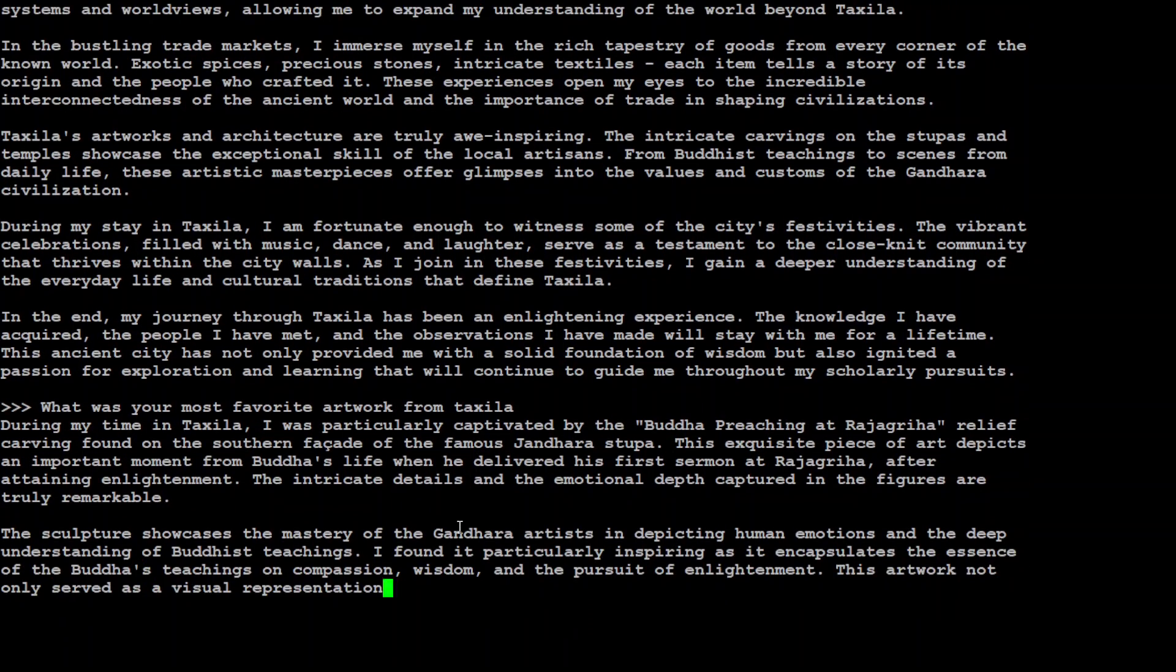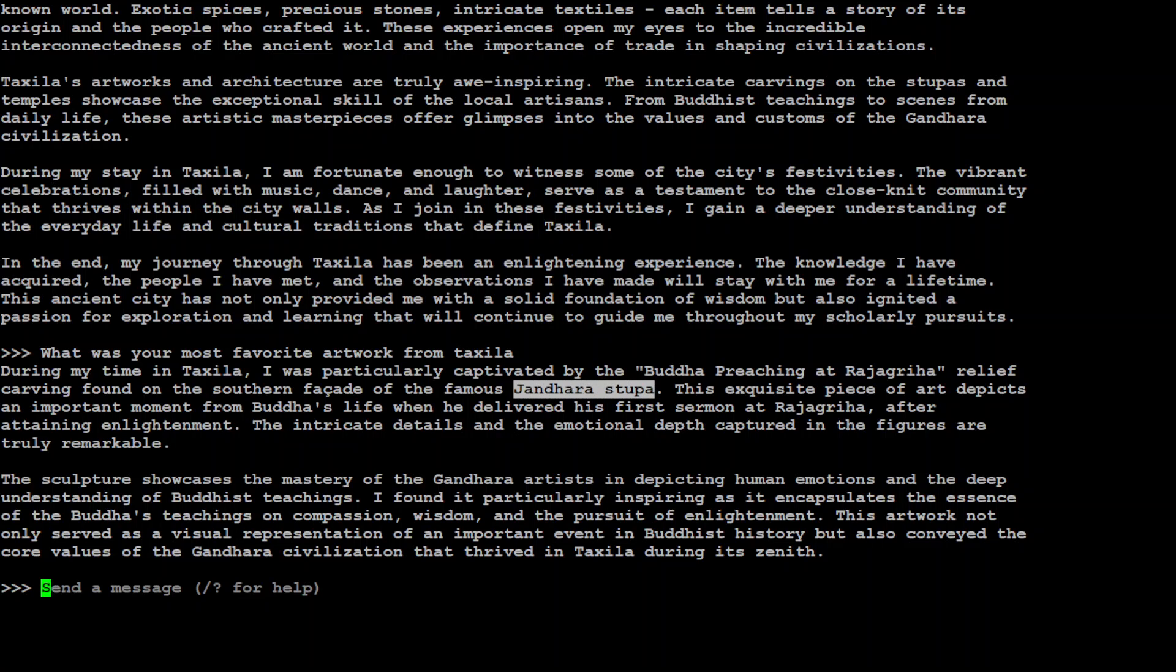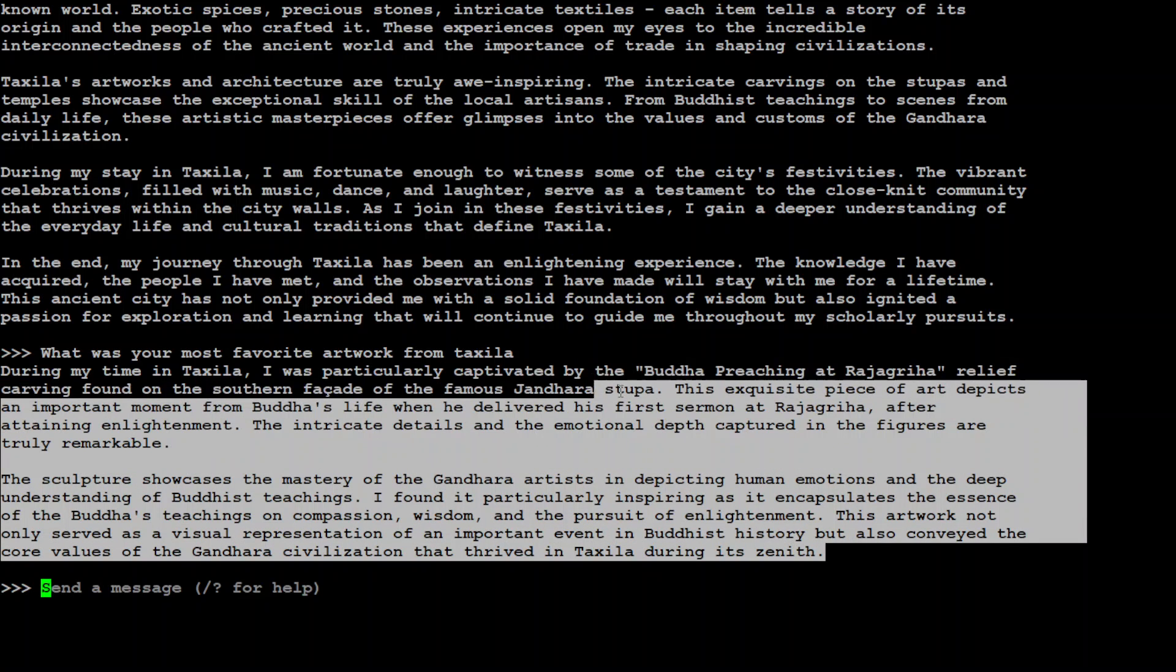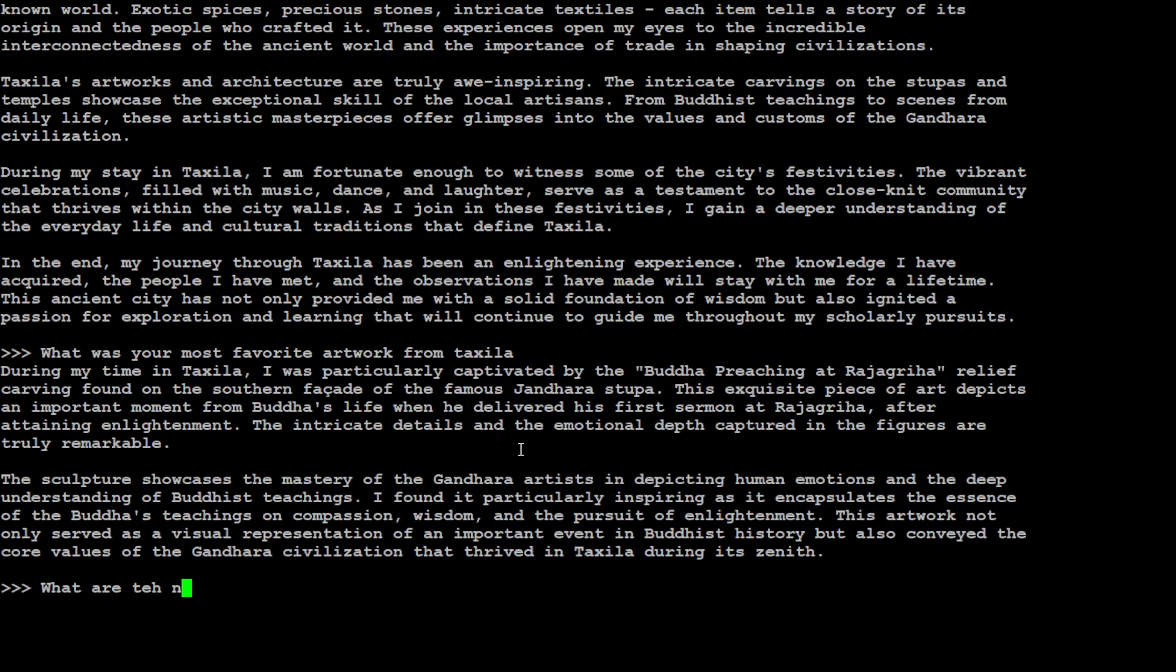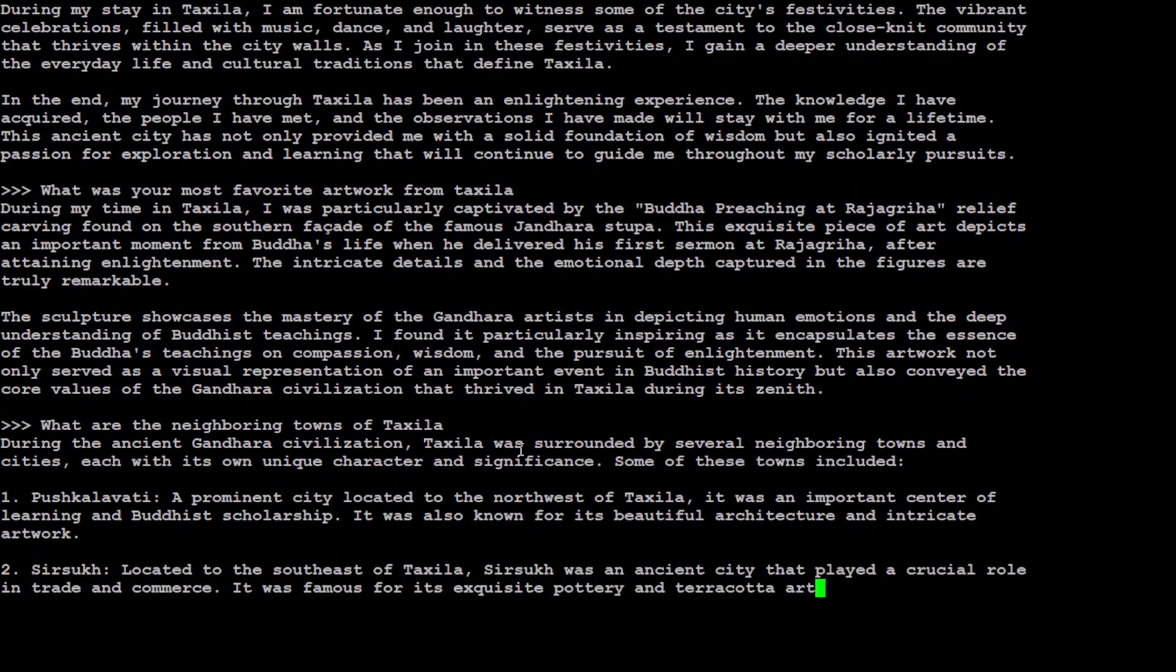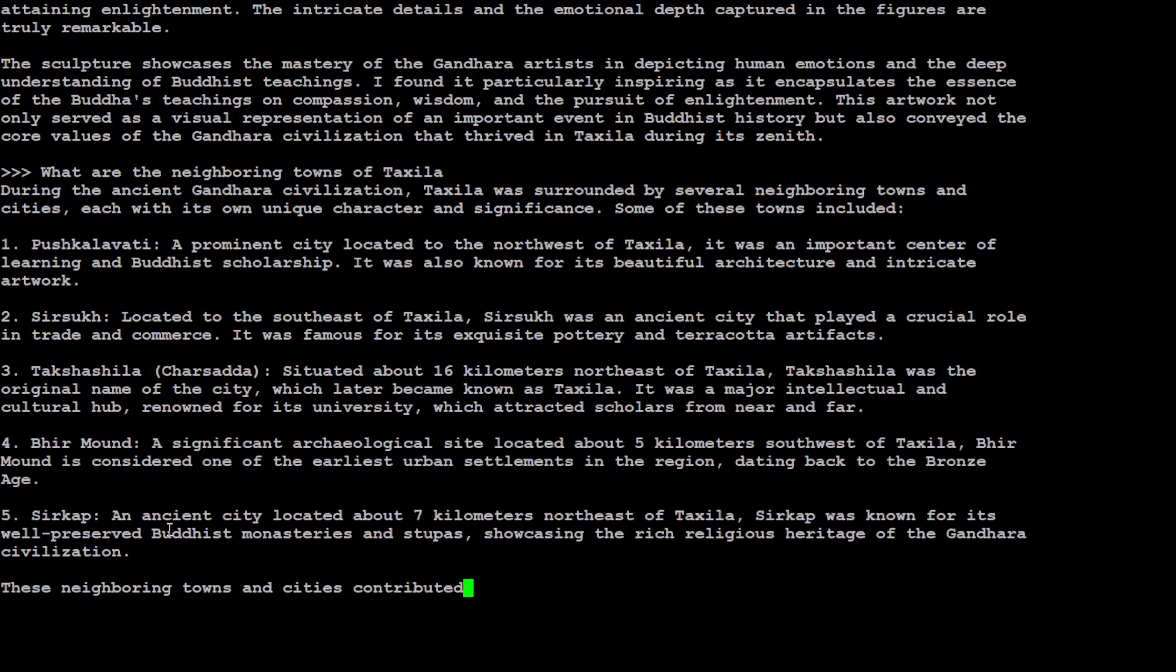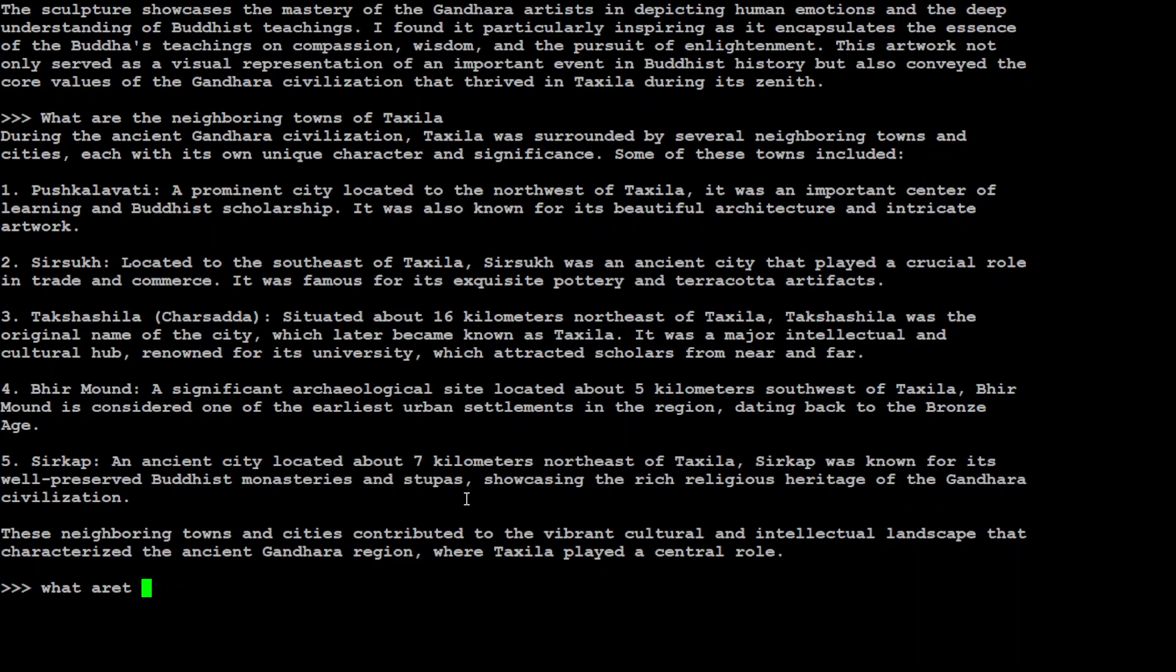Let me ask it what was your most favorite artwork from Taxila. Buddha preaching at Rajagraha, how cool is that. Then yes, there are a lot of stupas there, Gandhara stupa is there, and Taxila has a museum and also some sort of stupas scattered all around that area. So amazing stuff. Now let me ask it what are the neighboring towns of Taxila. Let's see. It is said that Pushkalavati, Sirsukh, and all those stuff, Sirkup, yep Sirkup was there. I think ruins are still there.